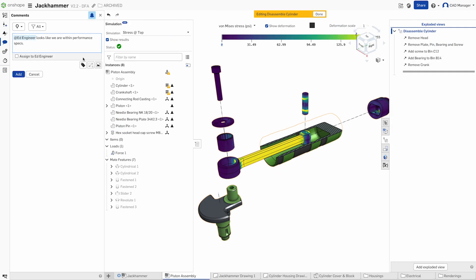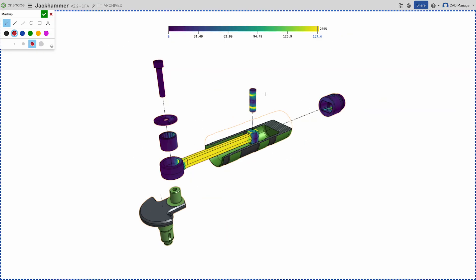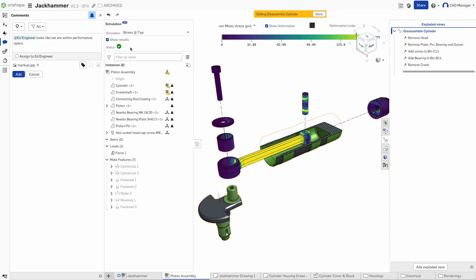All simulations are version-controlled and built right into your Onshape document. Share results instantly with your team for better collaboration and faster decision-making.